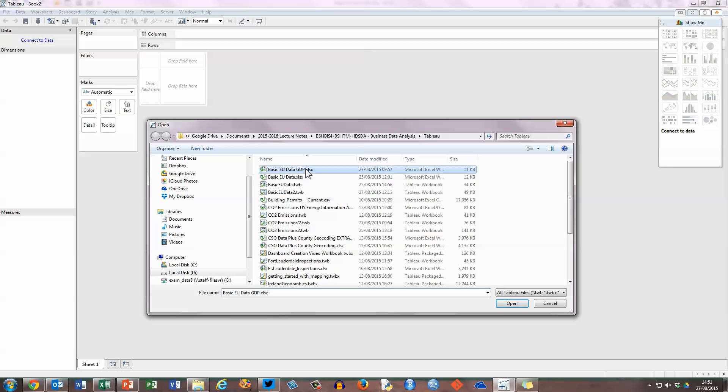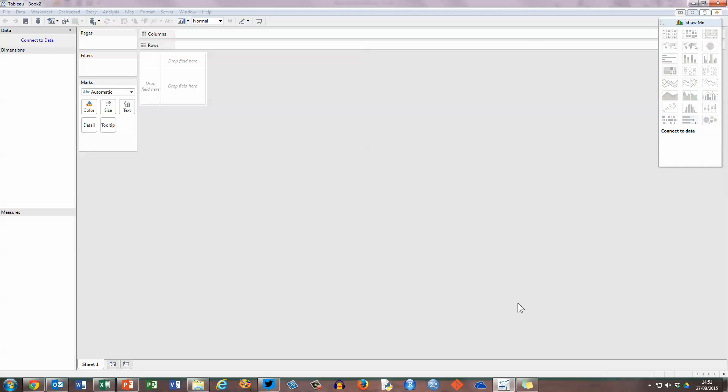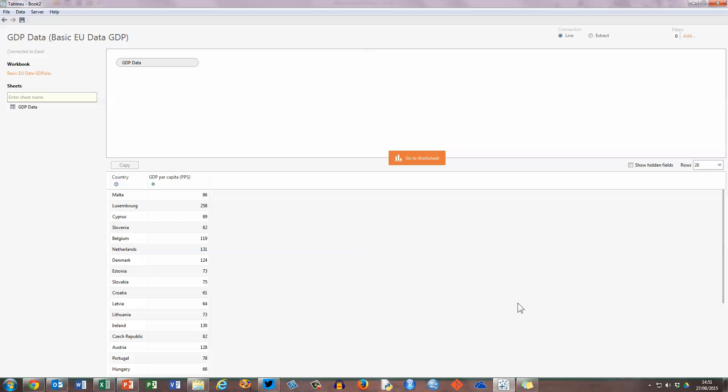Mine is located right here in this folder. The file is called BasicEUDataGDP. It's a spreadsheet, and all I've got to do is click on Open. Now Tableau will do some checks before it brings the data into the desktop.